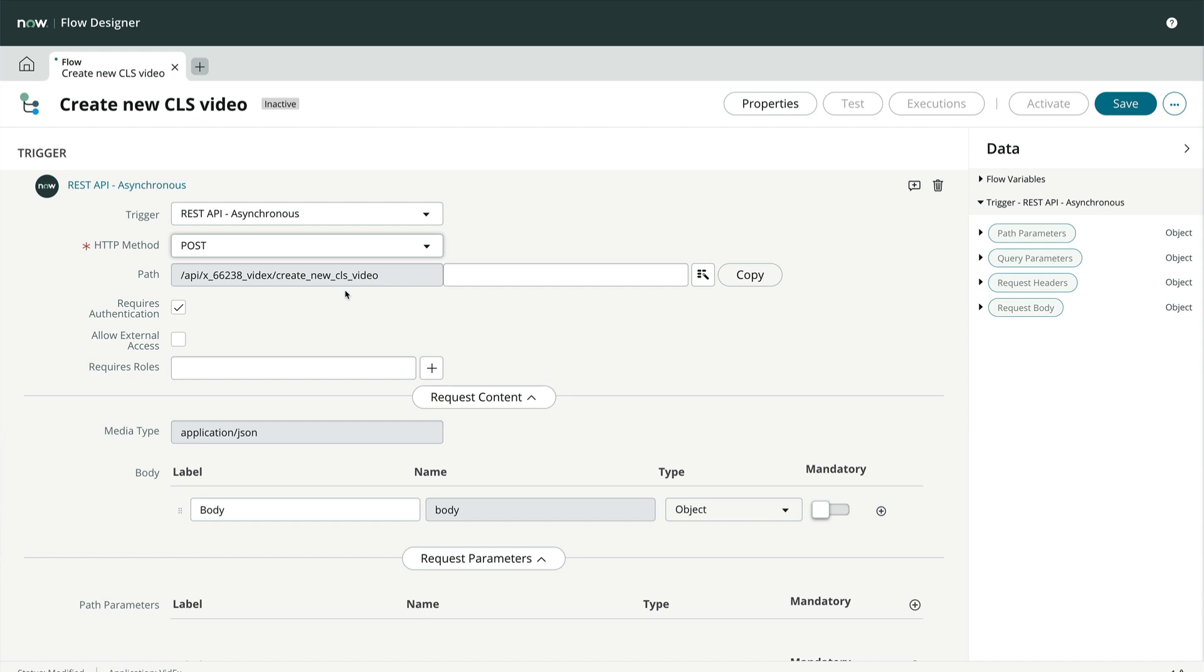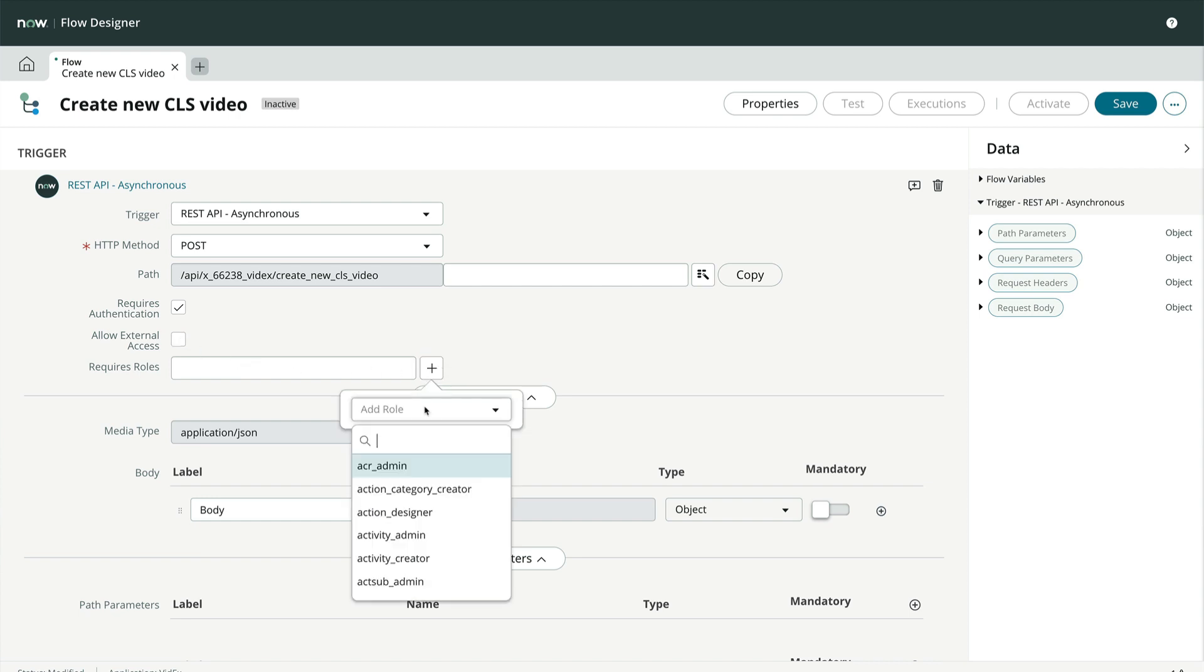Alternatively, we could make this API available externally or to those with the SNC external role. If we don't see this option, it's likely that our instance doesn't use the explicit roles plugin. We can also identify one or more roles that can access this API.